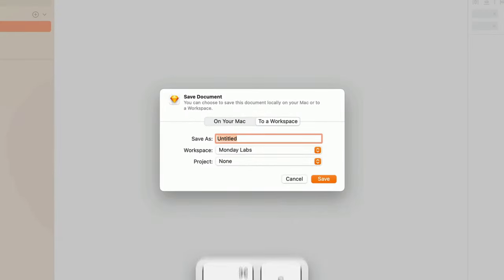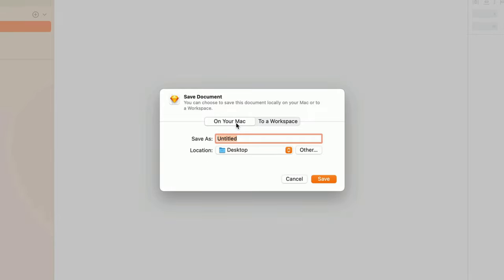In the Save dialog that appears, we can first choose between saving locally on our Mac, or saving to a workspace.